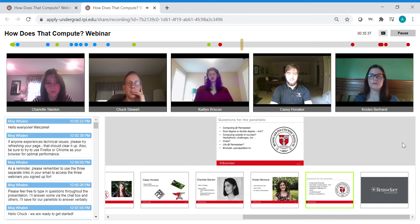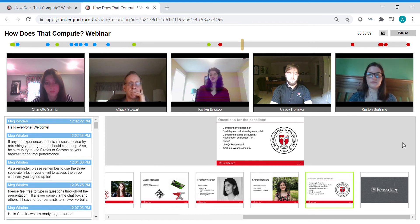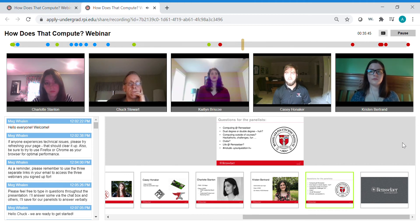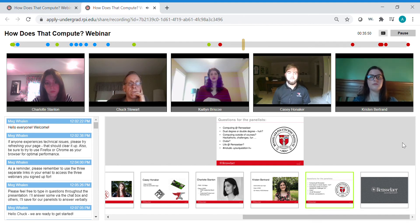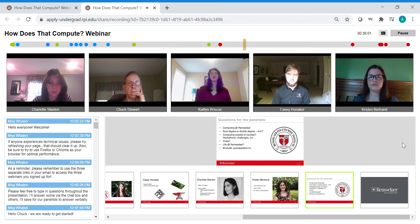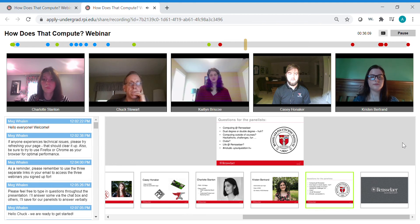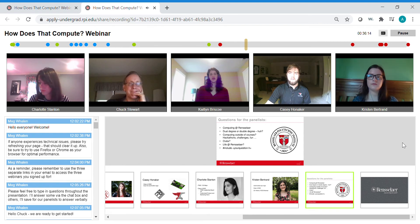Class sizes definitely differ depending on which department you're in. Most of my Haas communications and arts classes have been around 20 people. Some larger classes are in science — geology, math — those were much larger, but not overwhelming. There was always plenty of time to talk with my professors.